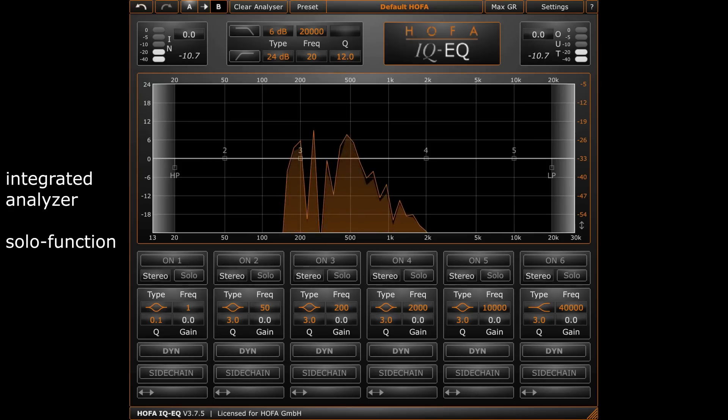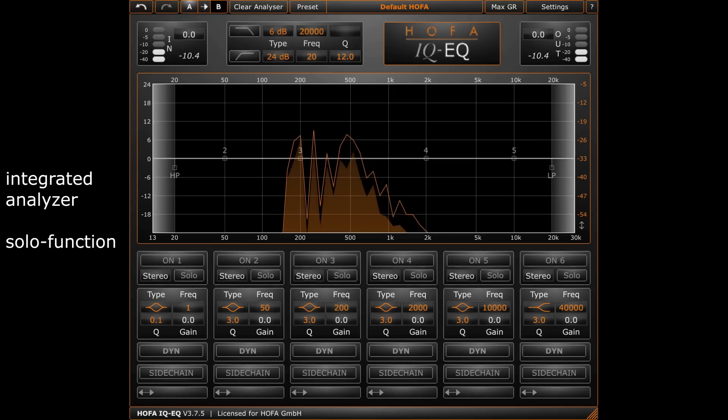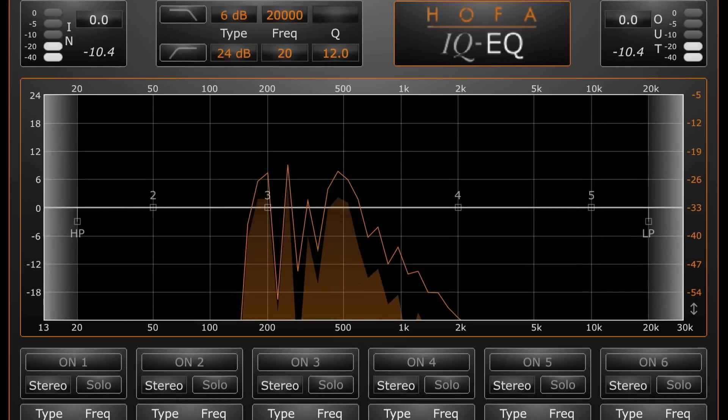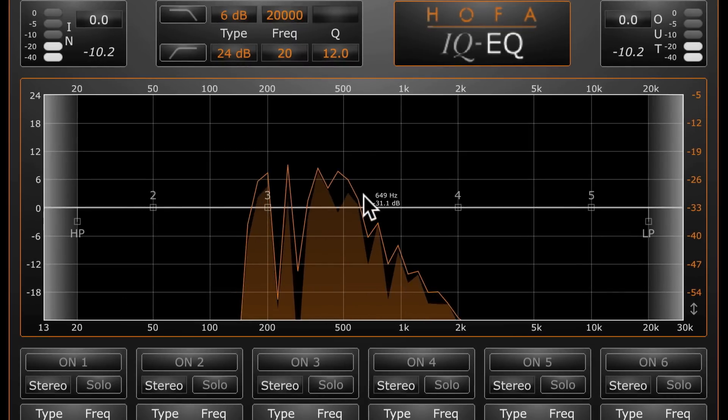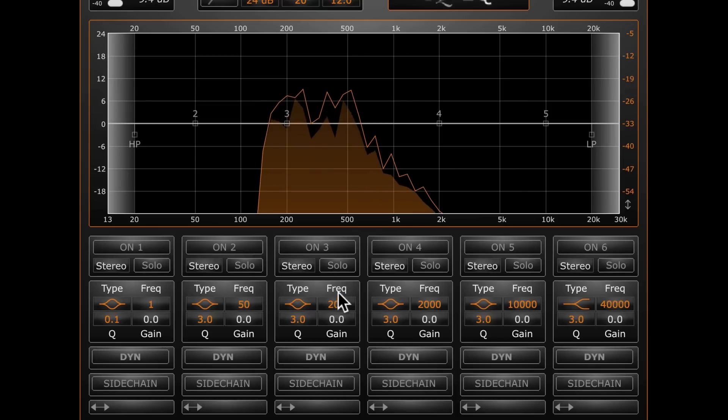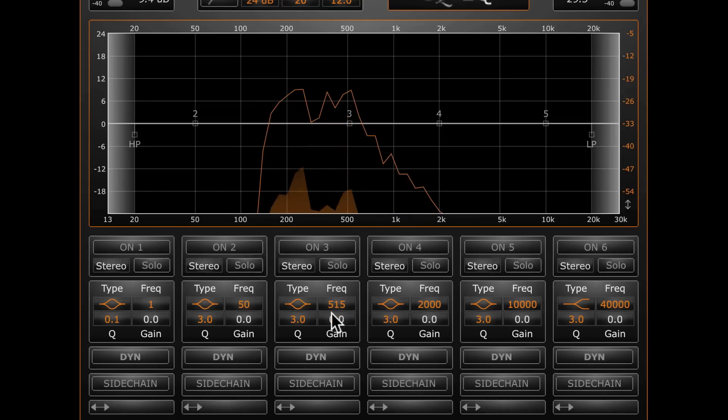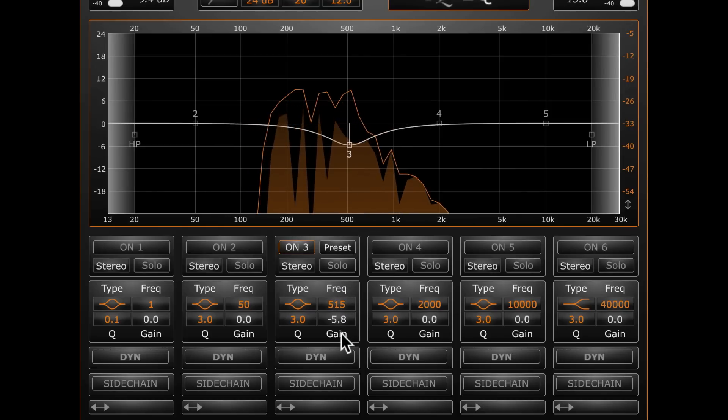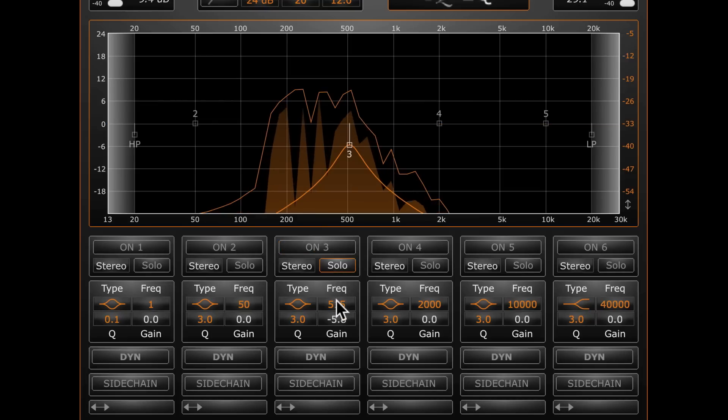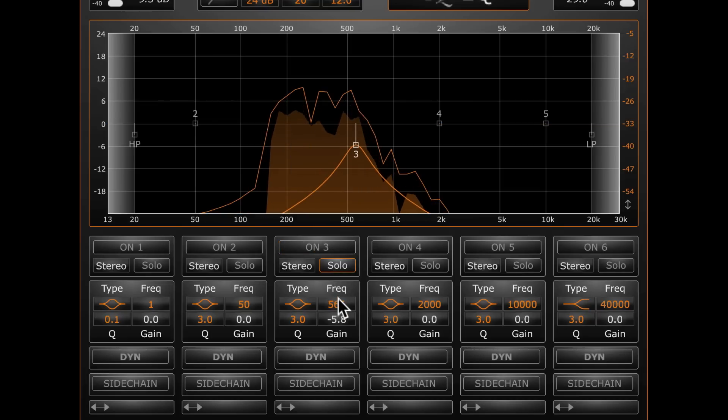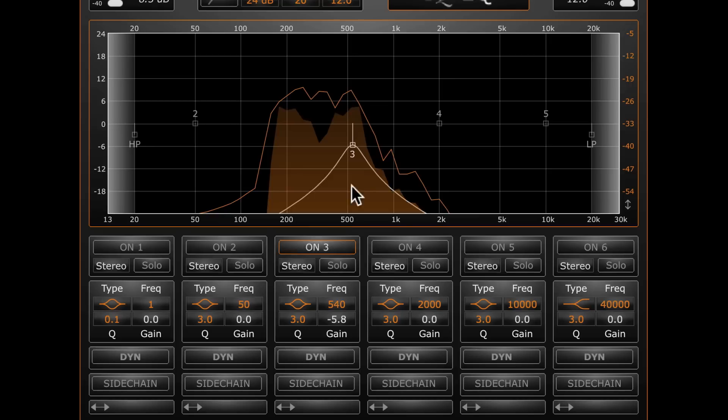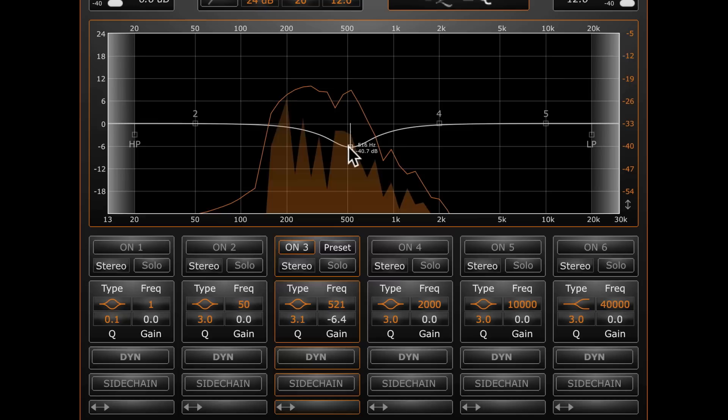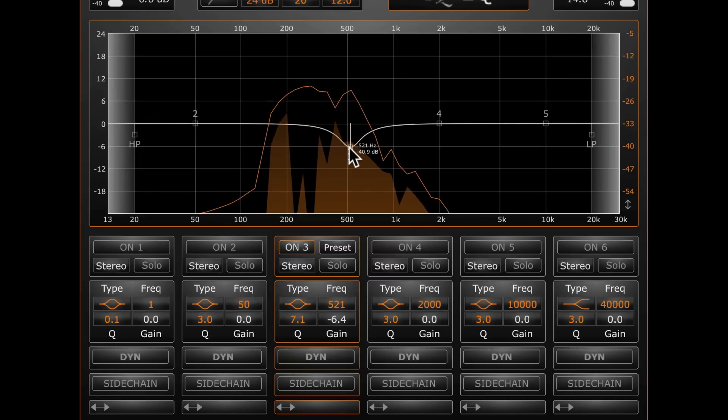There's an annoying frequency somewhere in the mid-range of this synthesizer sound. The integrated analyzer shows that this frequency must be somewhere around 500 Hz. So, I set one of the filter bands to this frequency and reduce it with the gain control. For a more accurate detection of the frequency, I switch to solo mode. It's also possible to adjust frequency and gain directly in the display. The Q factor is changed with the mouse wheel.